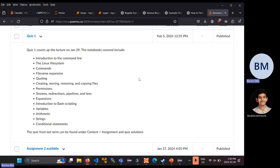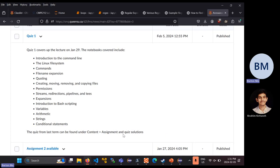You have a quiz on Friday. It's pen and paper. The topics are listed here — basically it covers up to last Monday, the lecture on the 29th, or more or less everything up to and including the material from assignment two. The relevant notebooks are listed here. There is a quiz from last term that's been on the queue since day one. If you go to content, assignment and quiz solutions, you'll find last term's quiz. You'll also find later today assignment one solution, and around Wednesday or Thursday, the assignment two solutions as well.